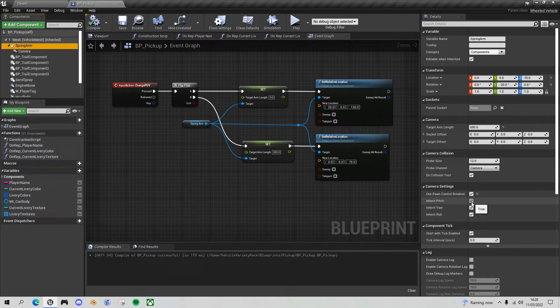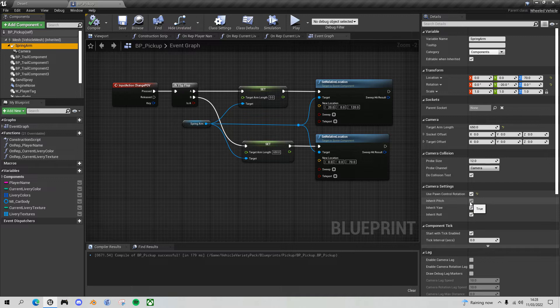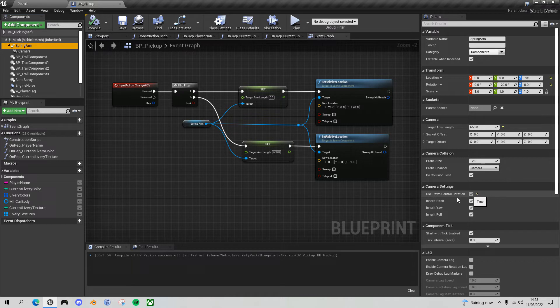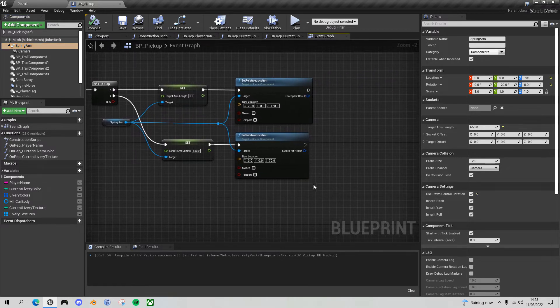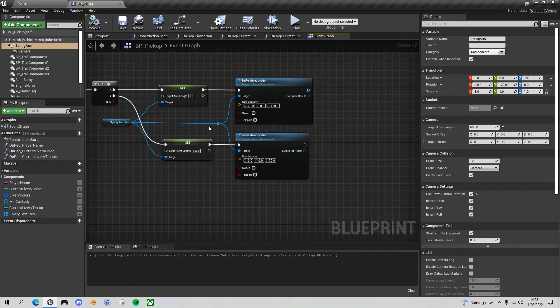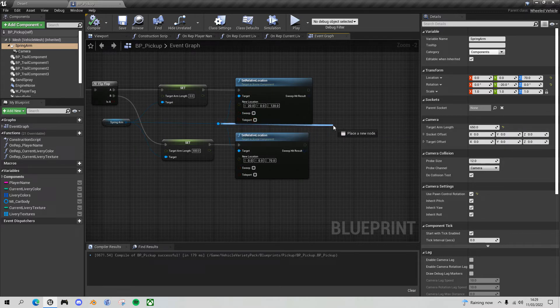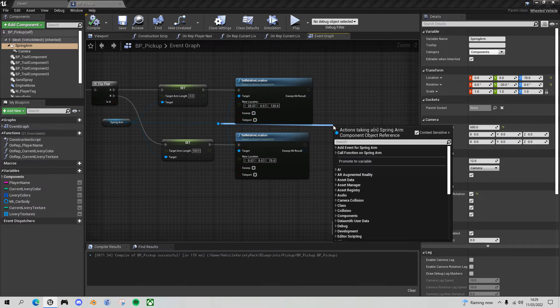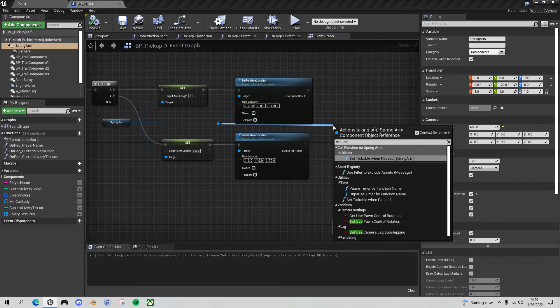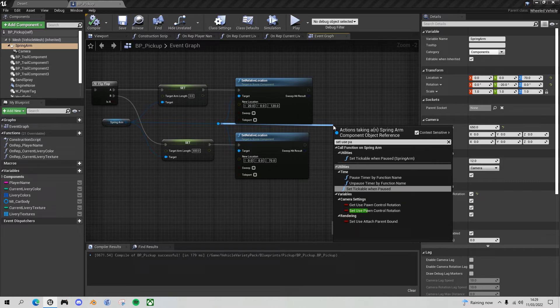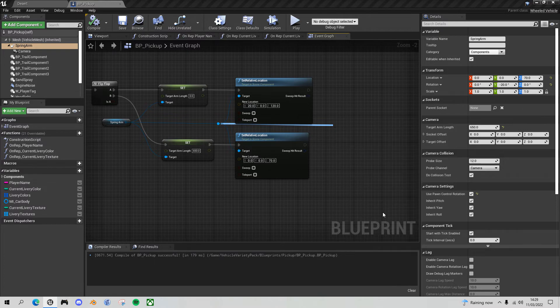If the pawn moves up and down, the camera will move up and down. Effectively, it'll glue it to the vehicle. So we really want to switch this off in first person view.